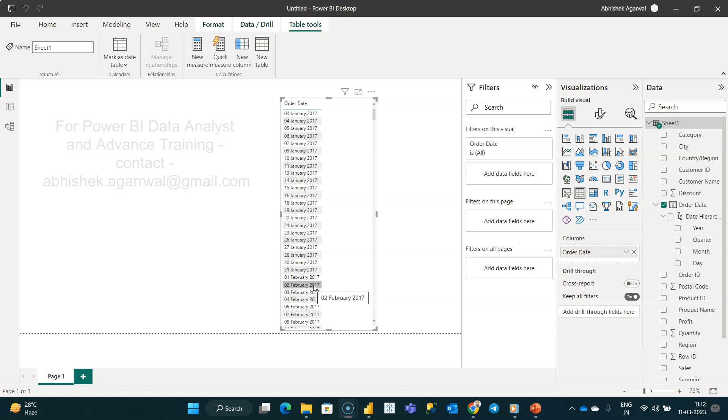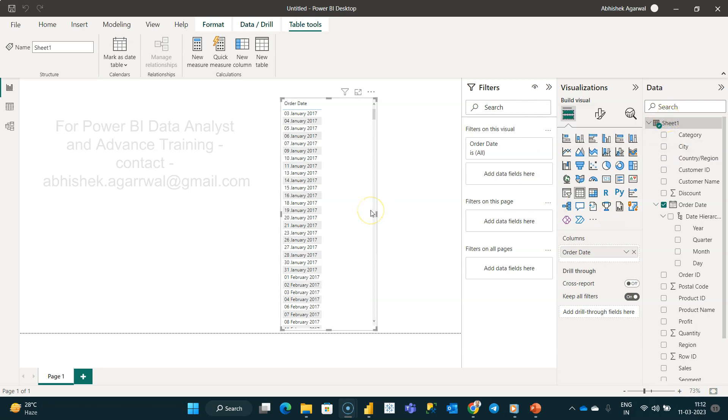So whenever we download or import the data into Power BI, the date may not be in the format that you are expecting most of the time. In those scenarios, you want to change the look and feel of the date as per your needs.